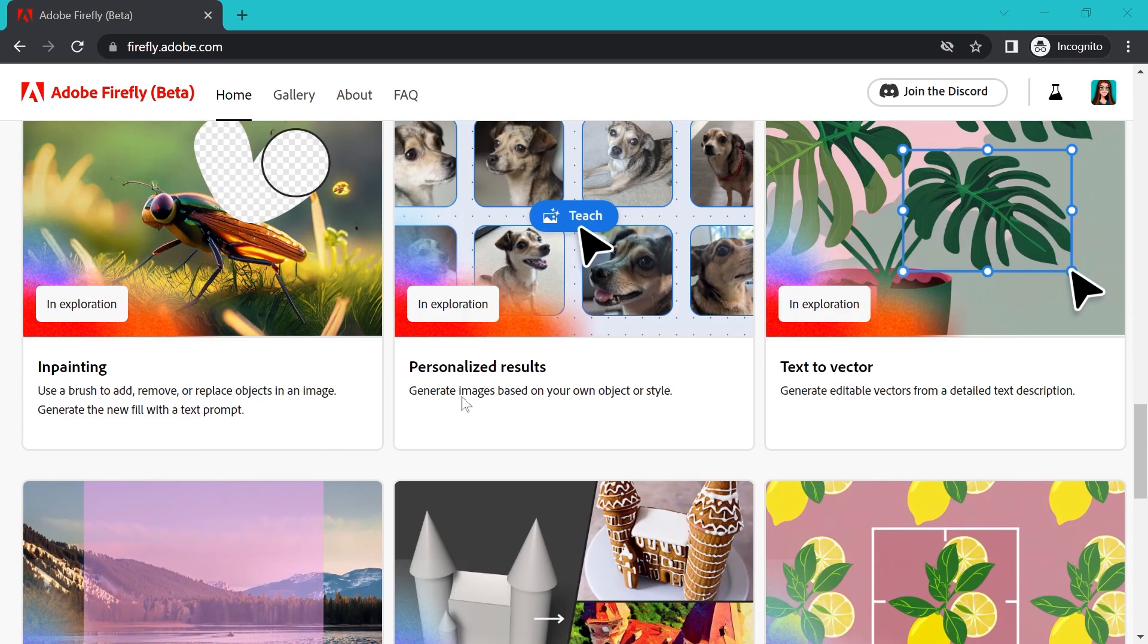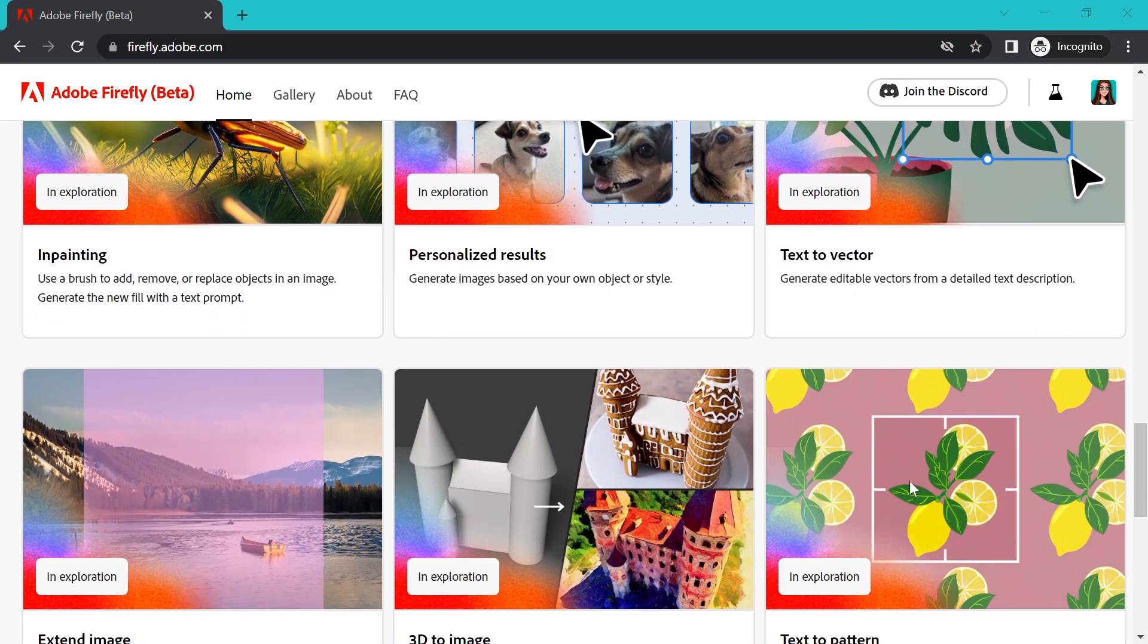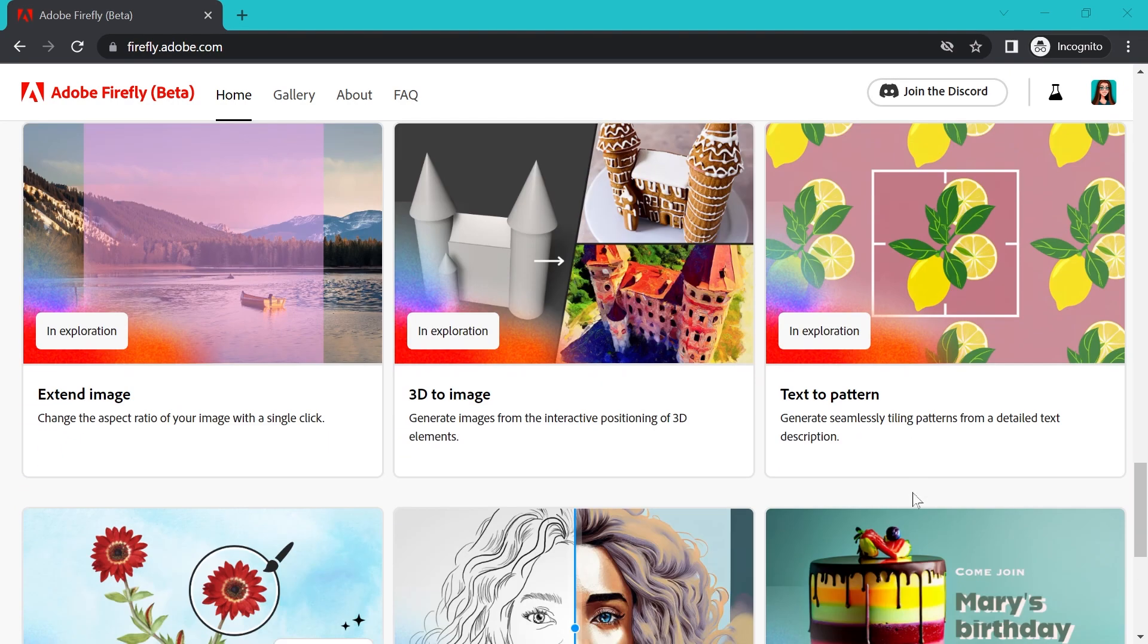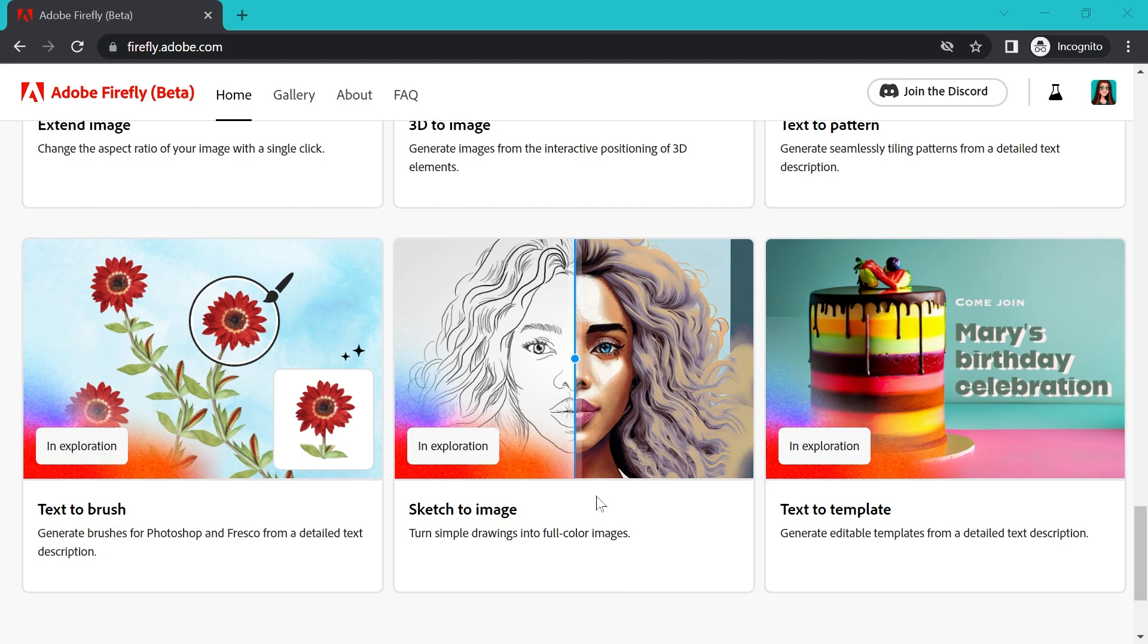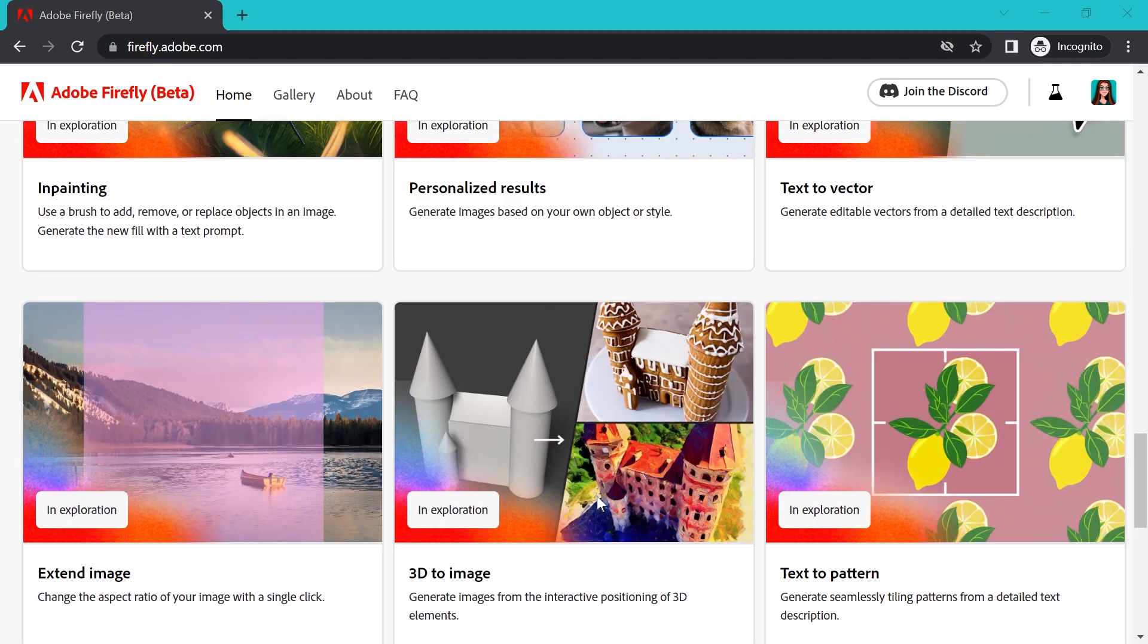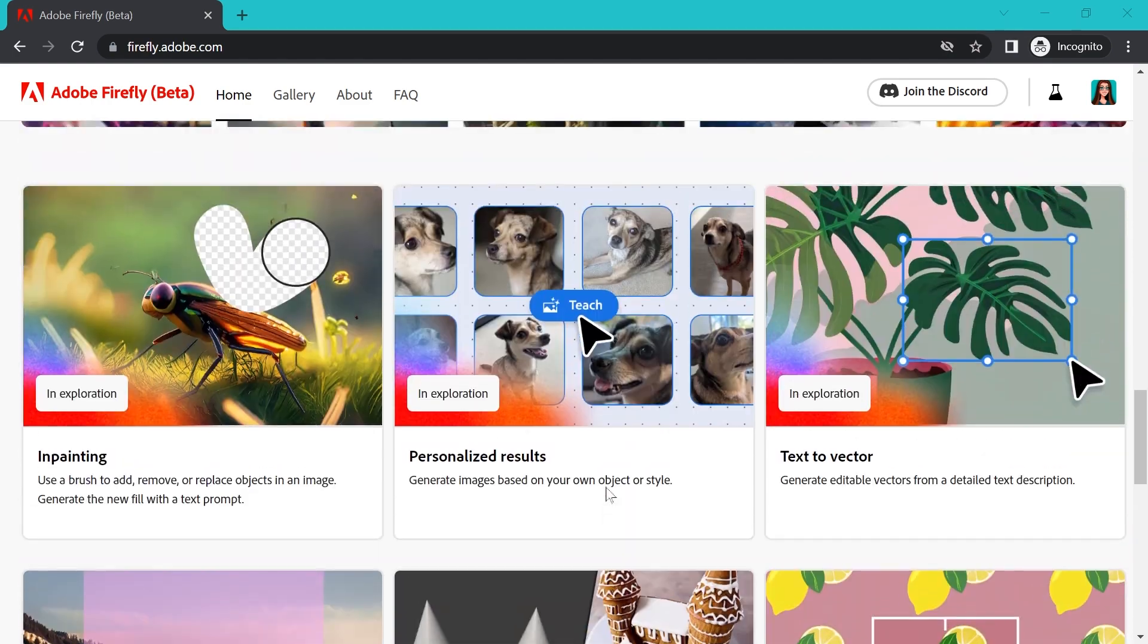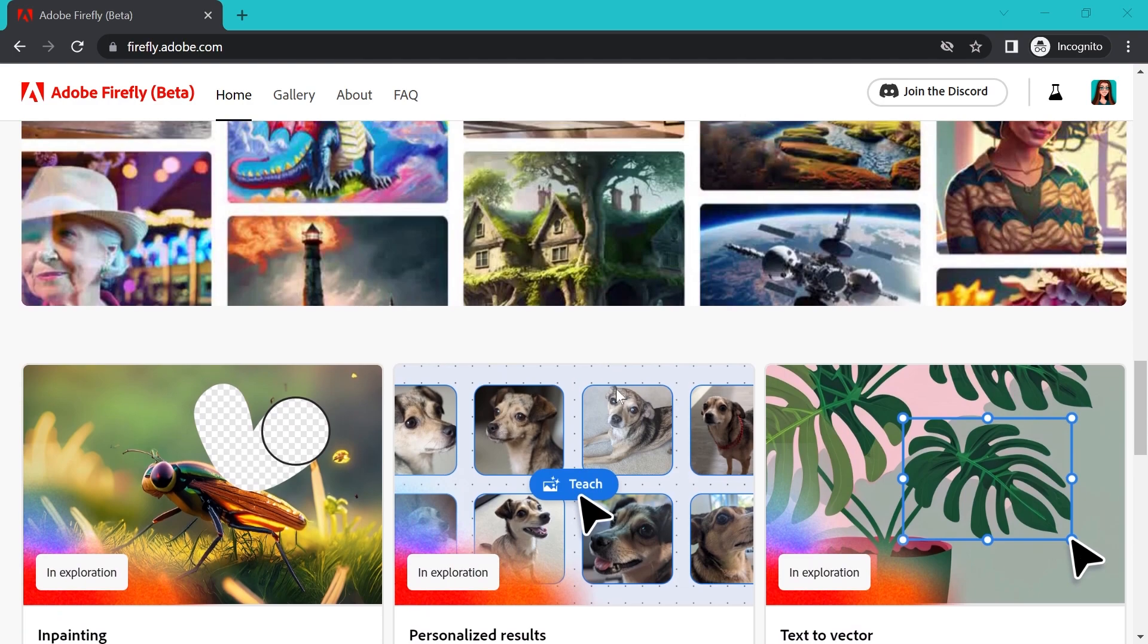A couple of the most interesting are text-to-vector. One that is really interesting for pattern makers will be text-to-pattern. And I personally love making brushes, I've got a bunch of brush videos on my channel already, and so text-to-brush, I am dying to play with that. Sketch-to-image sounds really interesting. And they have said that not all of these models are necessarily going to be released. These are just things that they're experimenting with and they're putting them out there basically to be transparent with what they're working on, what they're experimenting with. And they're trying to gather as much feedback as they can from creatives.